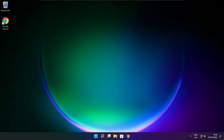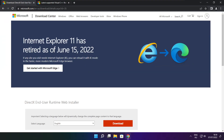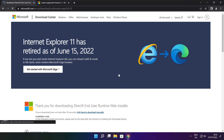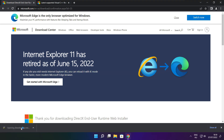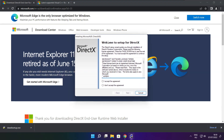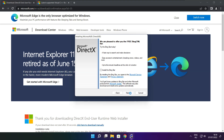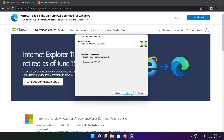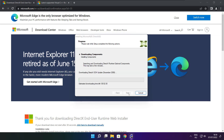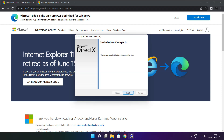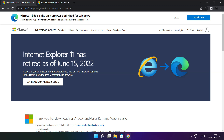Open your internet browser and go to the website link in the description. Click Download. Install the downloaded file. Click I accept the agreement and click Next. Uncheck Install the Bing Bar and click Next. Click Next. Once installation is complete, click Finish. Close the DirectX website.